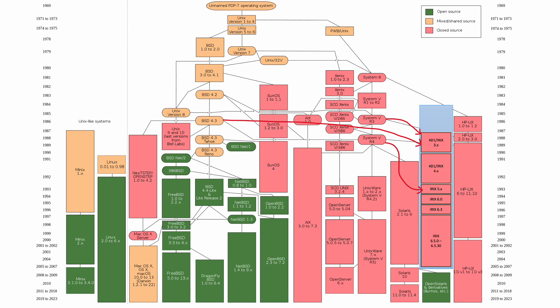And given my assumption that 4D1 actually began its life in around 1984 or 1985, it's reasonable to assume that the early releases of 4D1 and IRIX were actually based on Unix System 5 Release 2. Again, no hard facts, just my assumptions.